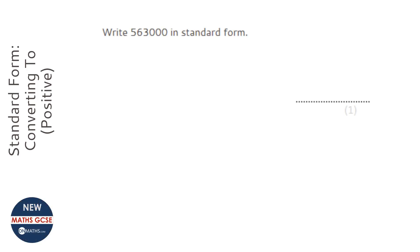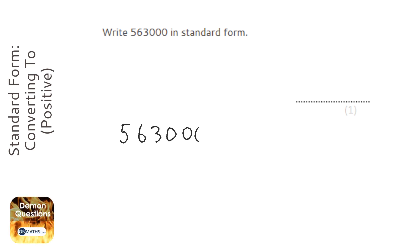Okay, so we're asked to convert an ordinary number into standard form. First thing to do is just write the number out.